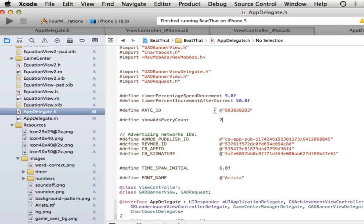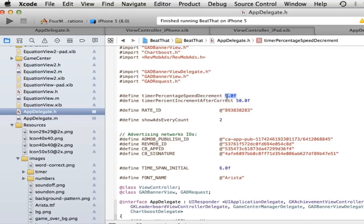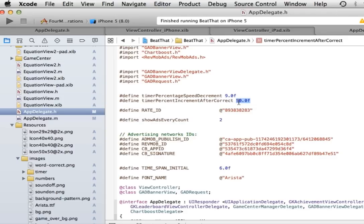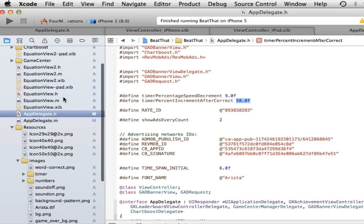You can make the game harder or easier by playing with this 10% speed. That's at which speed the game goes. The higher you put this number, the faster the game will go. The 10% after correct means every time somebody has a correct answer, the bar will increase by 50%. So you just change that number and the game will be harder or easier to play.